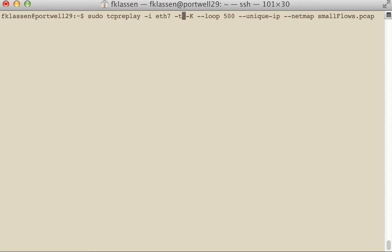As you recall from previous videos, the -T option sends packets as quickly as possible. If we don't specify that option, it will replay this file at the rate it was recorded on the network, which takes about five minutes to go through one loop iteration.